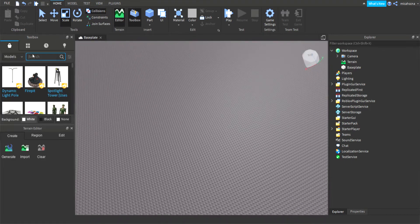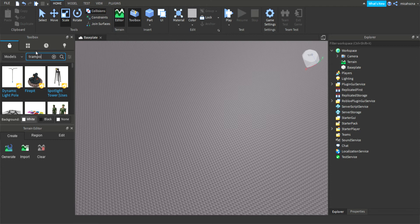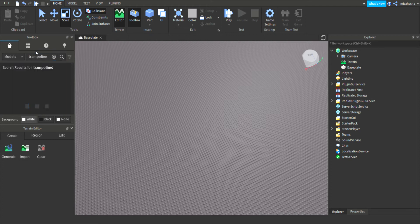First, I'm just gonna search for a trampoline in the toolbox. Now, once we've done that, we're gonna script the trampoline.